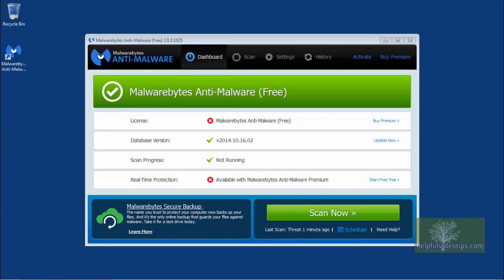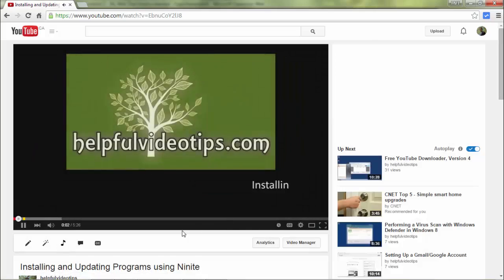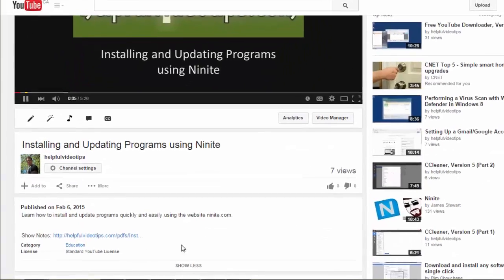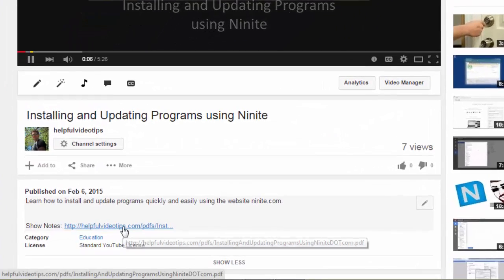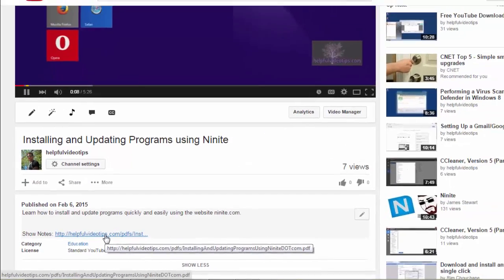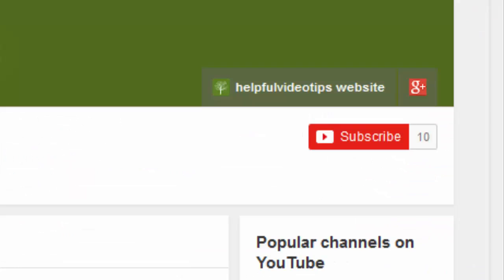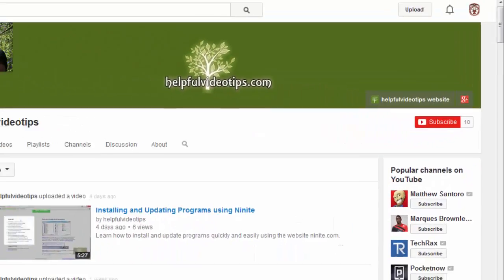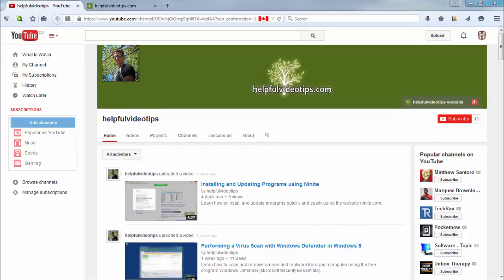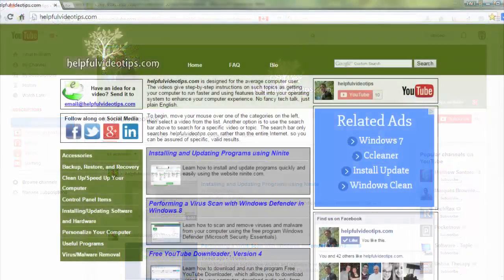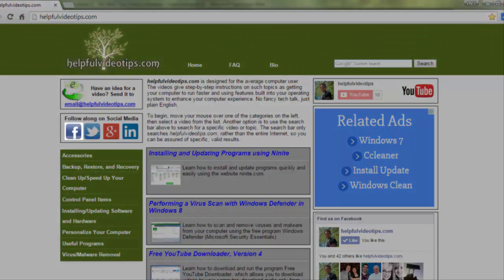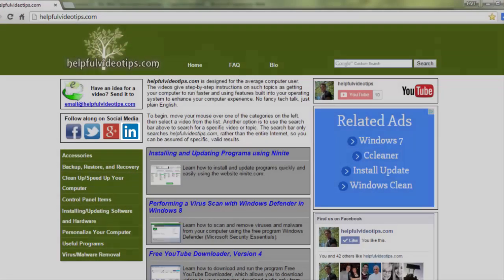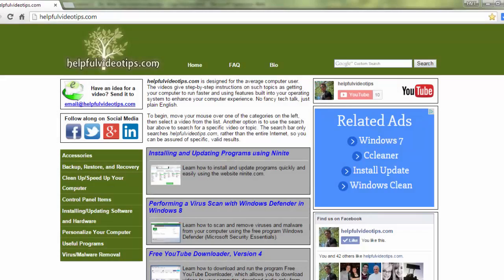In this video, we reviewed how to download Malwarebytes, covered a few of the features in the free version, and how to run a full system scan or threat scan as is called by Malwarebytes. The show notes for this video are available by clicking the link below the video. Please help to support HelpfulVideoTips.com by subscribing to this YouTube channel and visiting HelpfulVideoTips.com to follow along on social media. I'm Tom Sutton, thank you for watching.